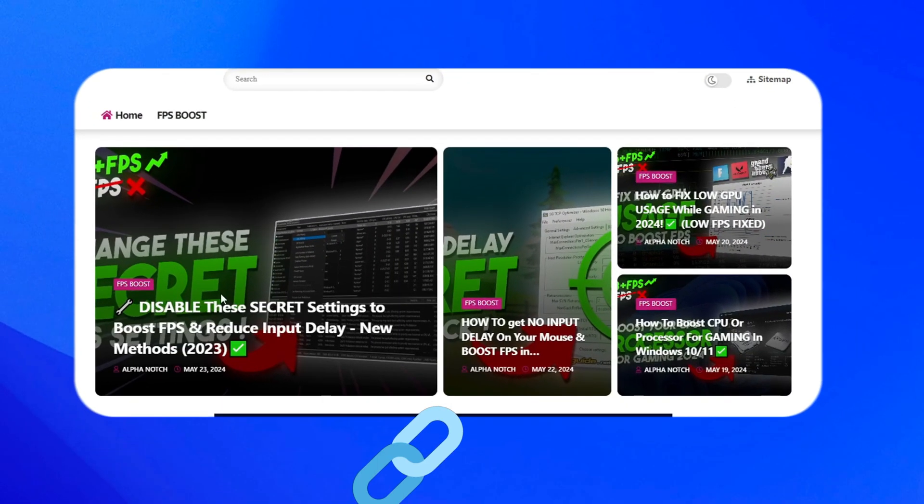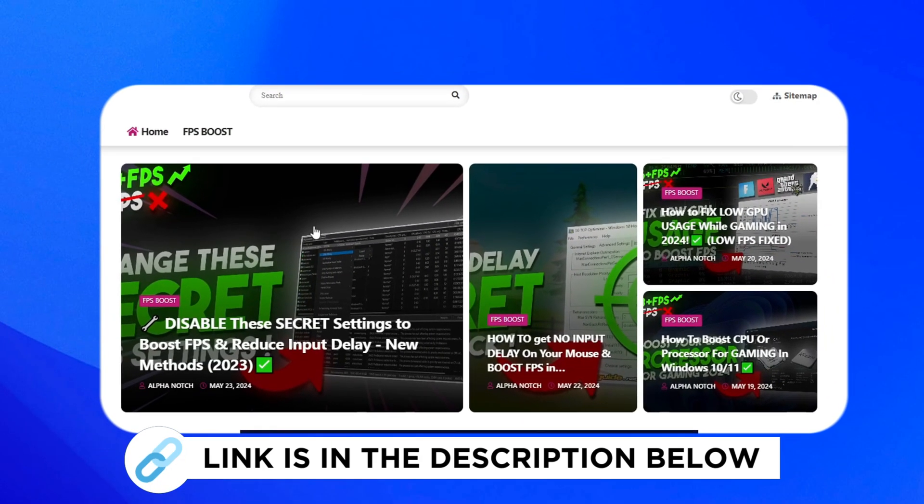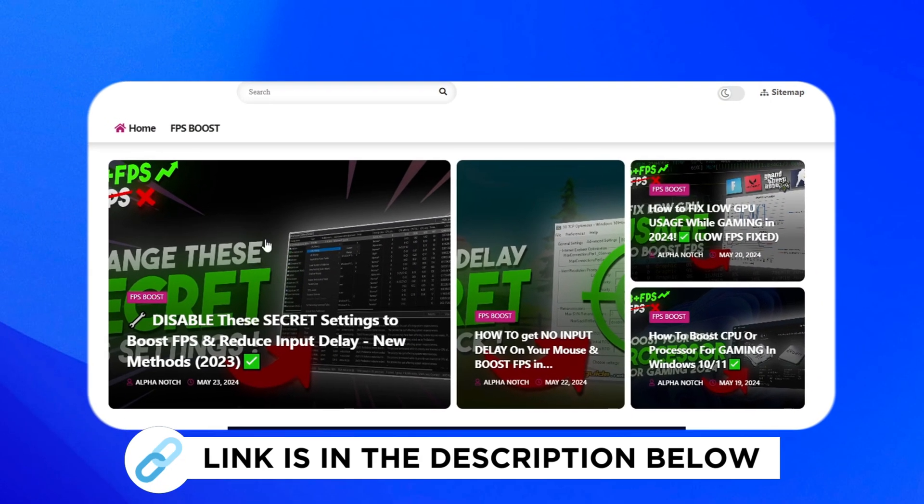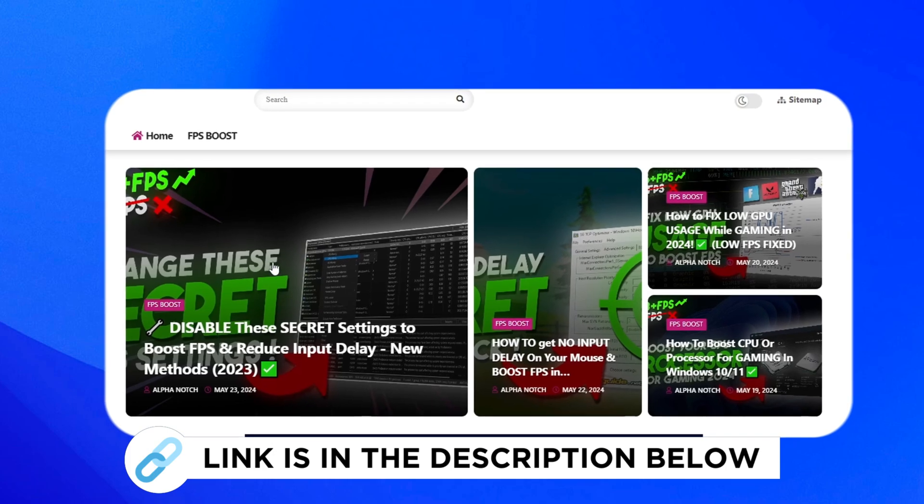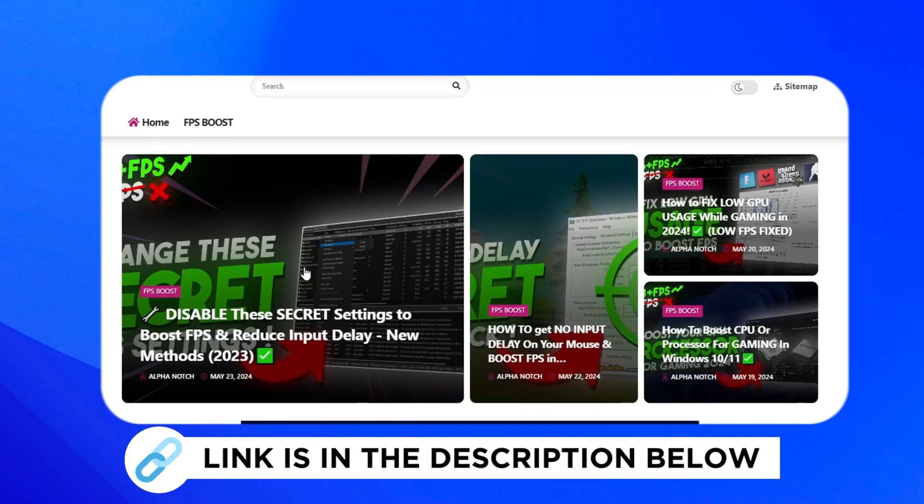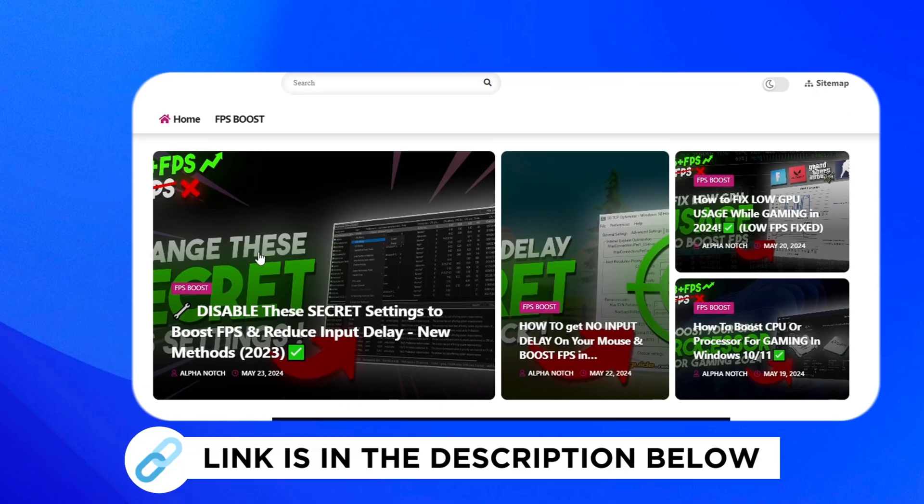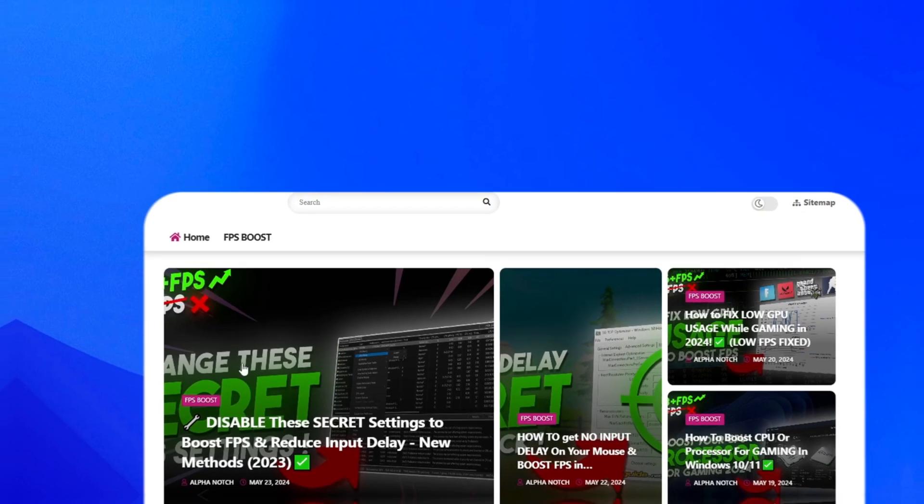First go to my website, I give link in the description, and download the secret FPS boost and lower input delay pack from my website and follow me.